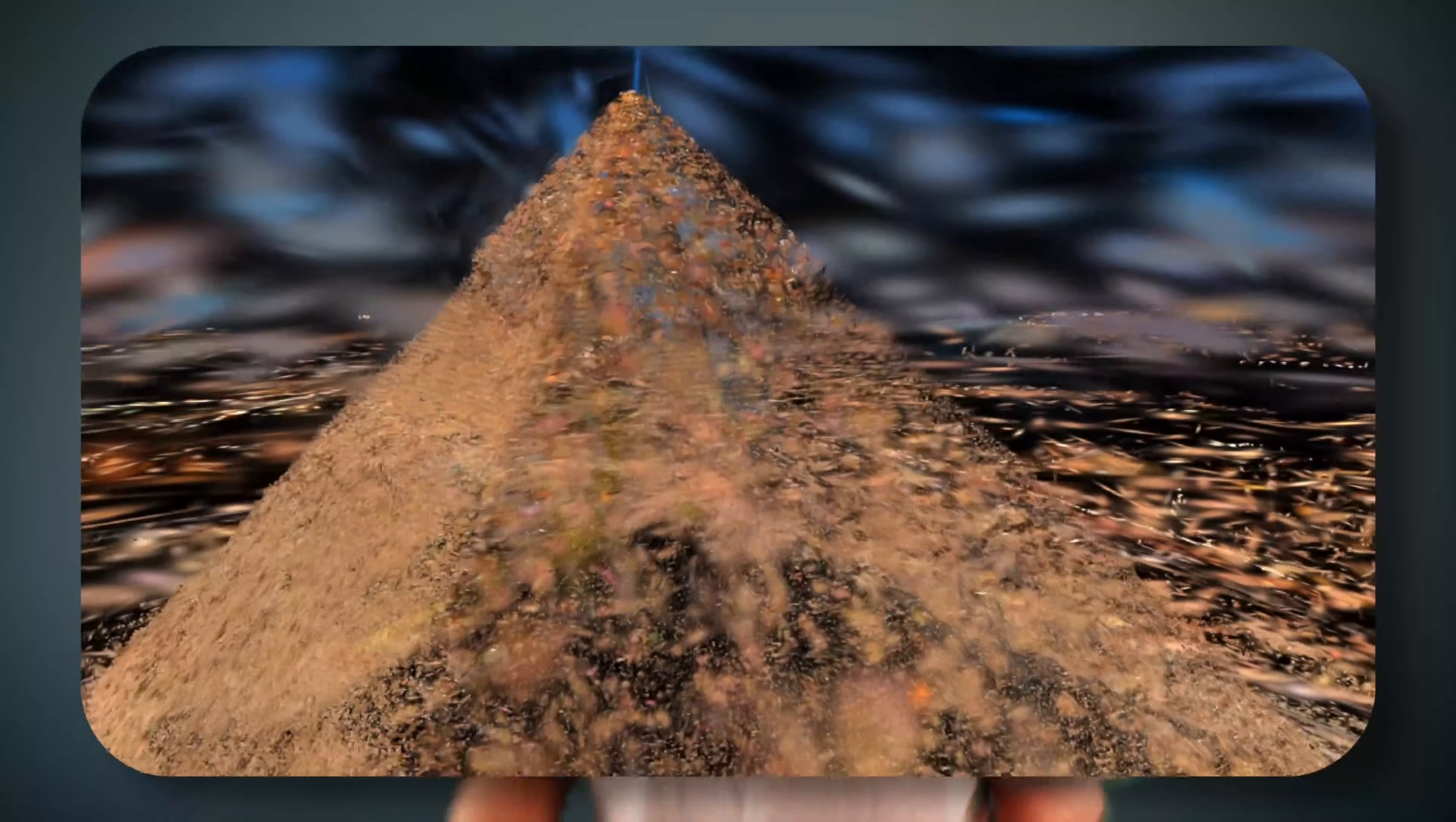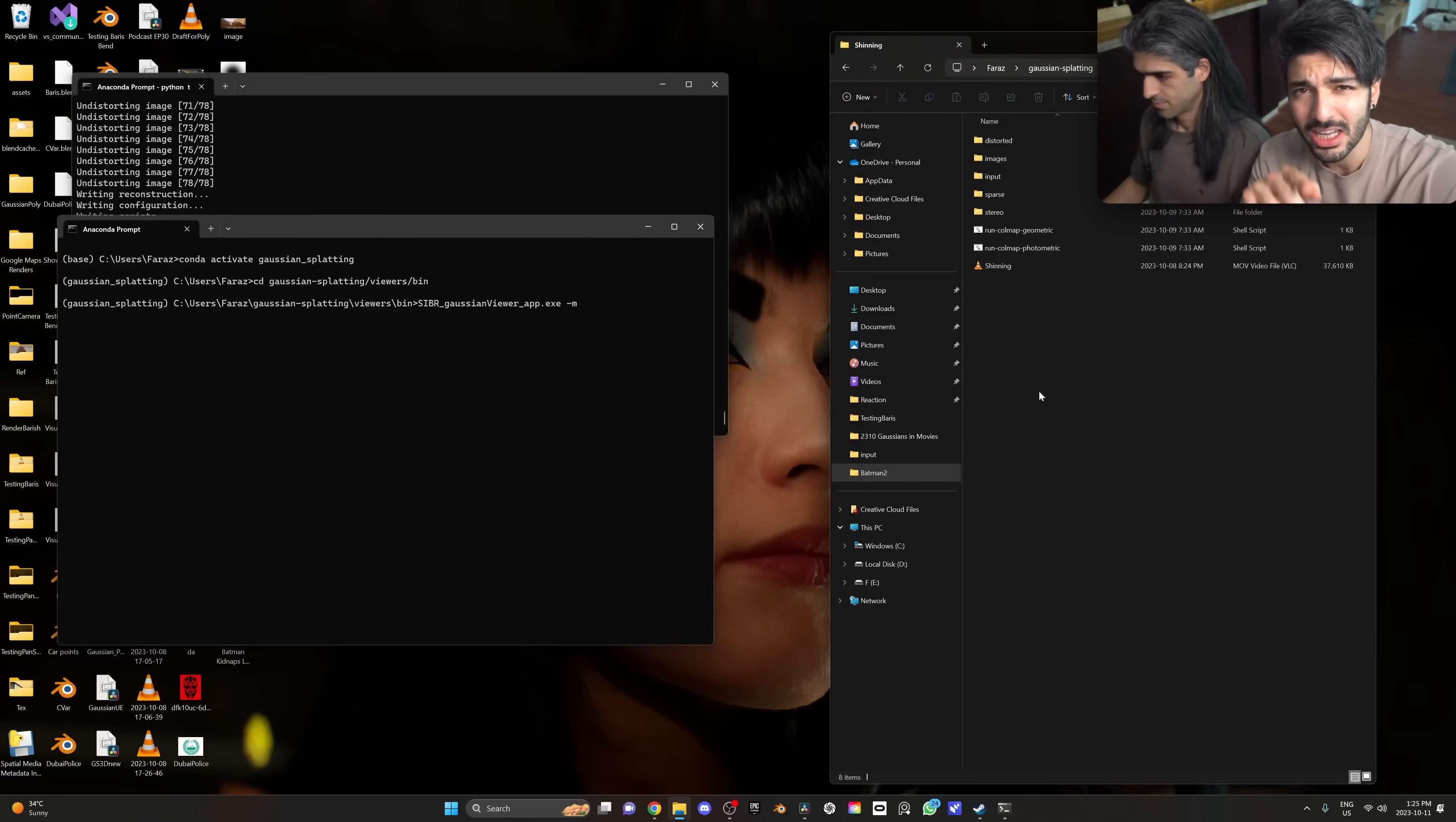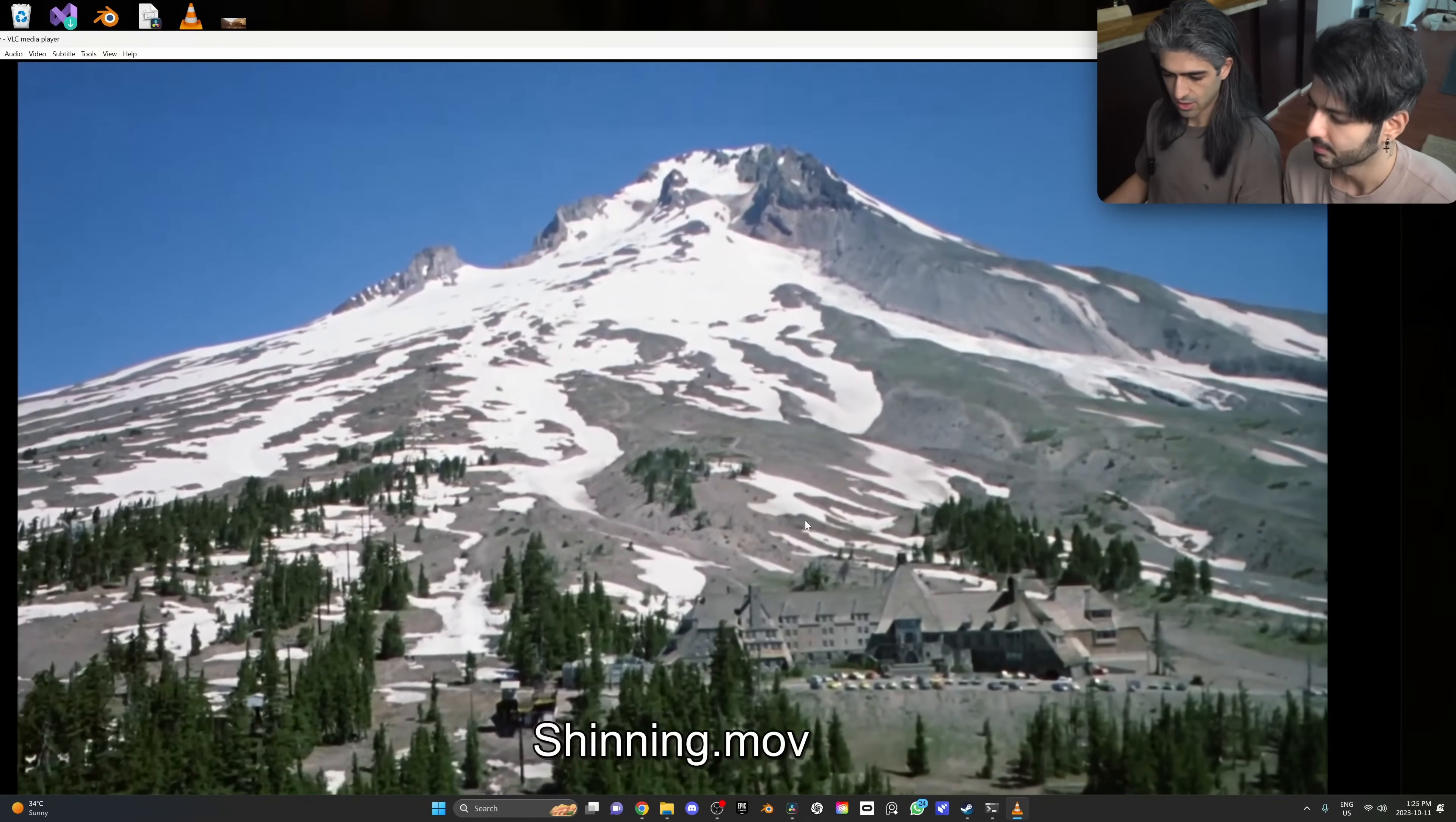The 3D scans are ready! Let's go and check them out. The first one is The Shining, but before we get into the 3D scene, let's take a look at the input images and the input video.